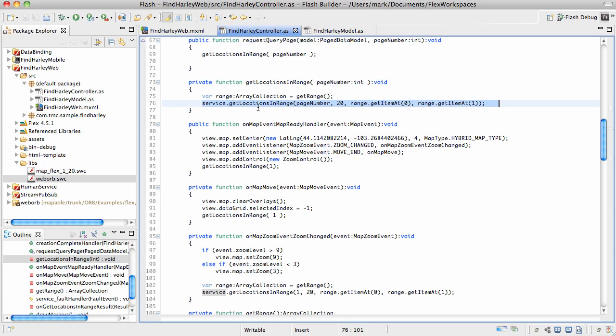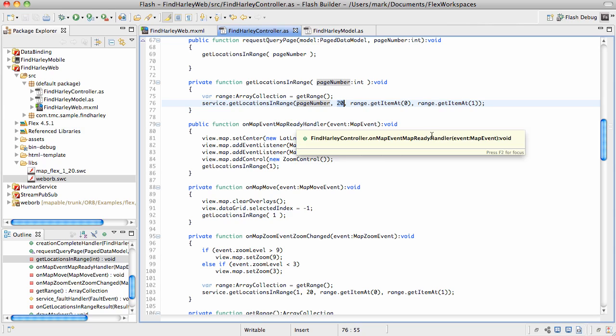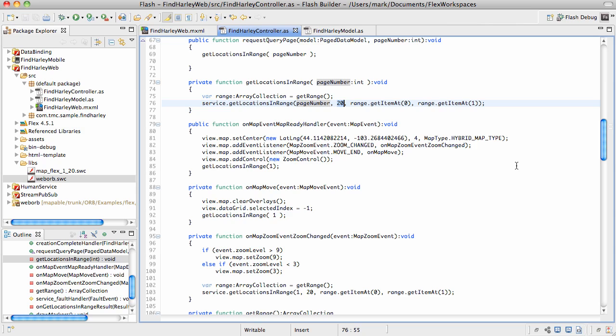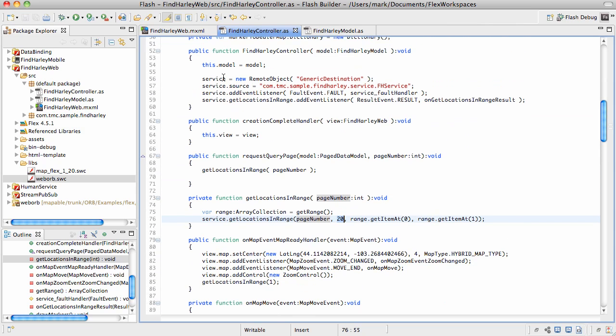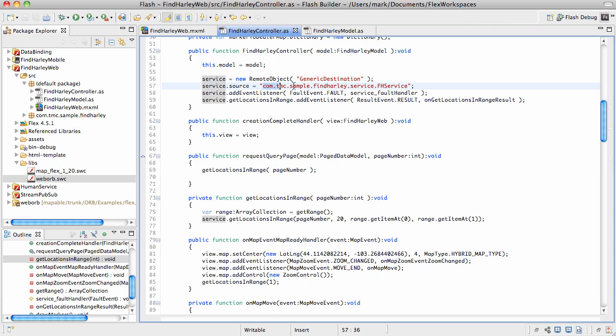The service invocation is exactly the method that we have previously reviewed on the Java site. The arguments for the method are page number and the page size; in this case, we're going to be loading 20 records at a time. The remote object configuration in this particular case takes place right here. We use the WebWarp's generic destination and specify the name of the Java class which will be invoked.